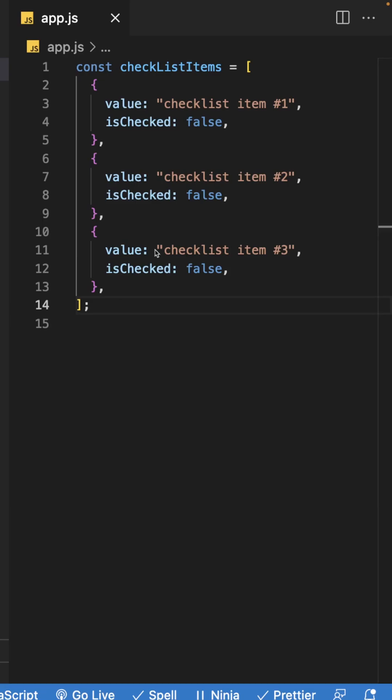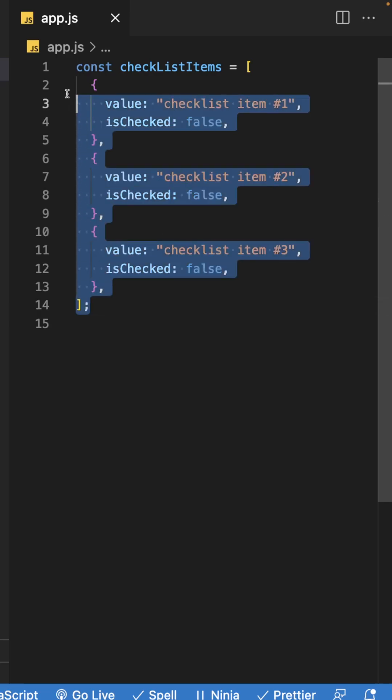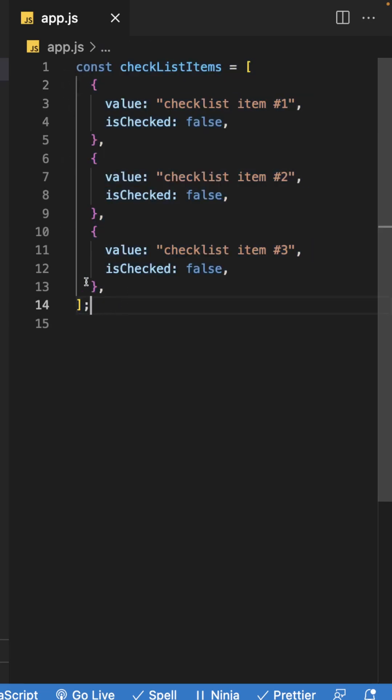Sometimes when working with JavaScript, you may need to check an array of data to see if a condition is met on only a single item. For example, maybe you have a checklist component and you want to ensure that the user has selected at least one item.